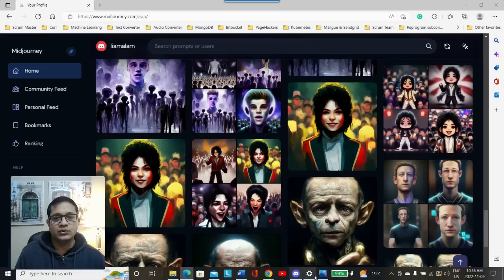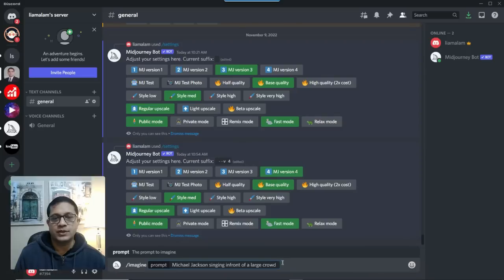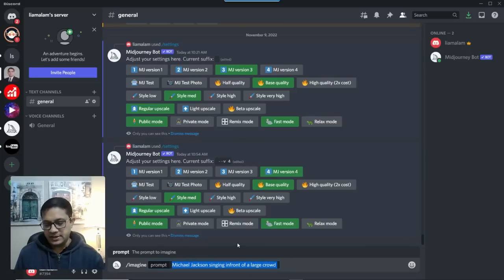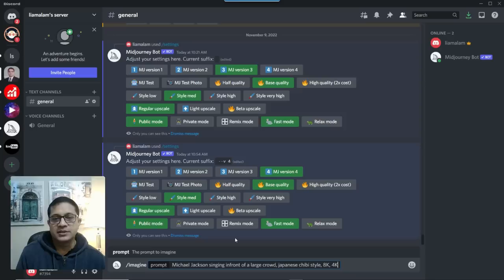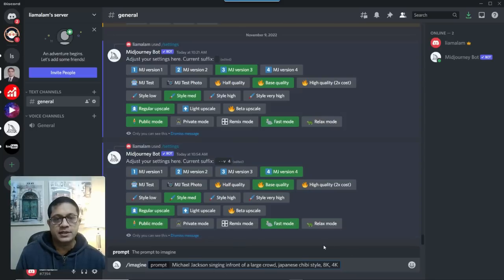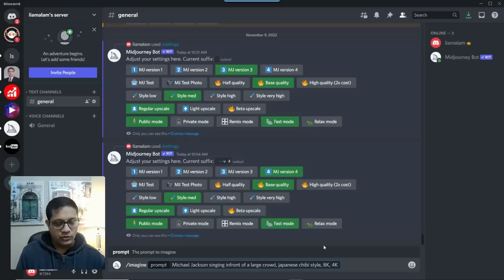Now, that's a whole lot easier, as opposed to me trying to remember exactly what the command was. So let's just delete that, and paste the one that I just copied. Michael Jackson singing in front of a large crowd, Japanese TV style 8K 4K. That's done. Now, let's just issue the command.